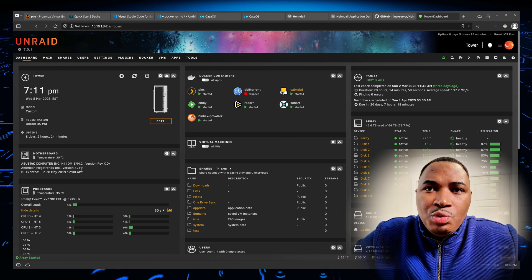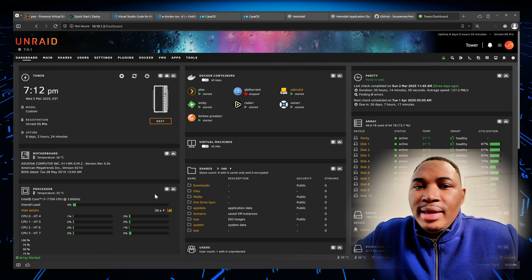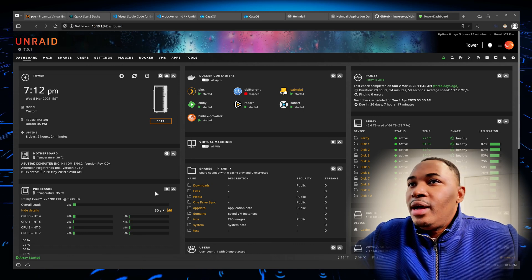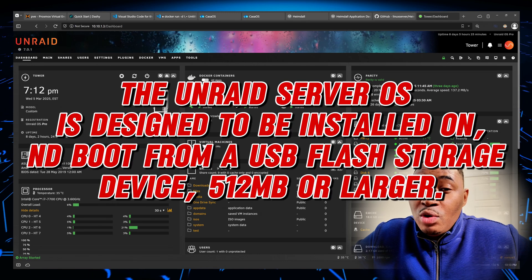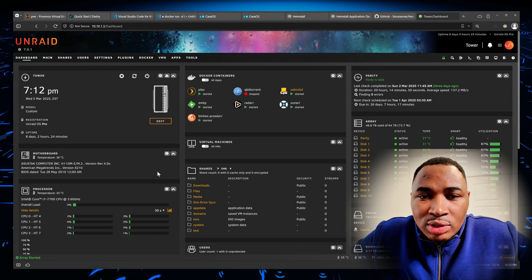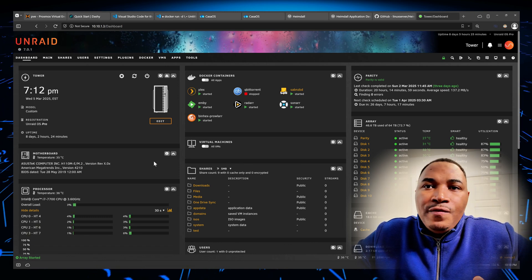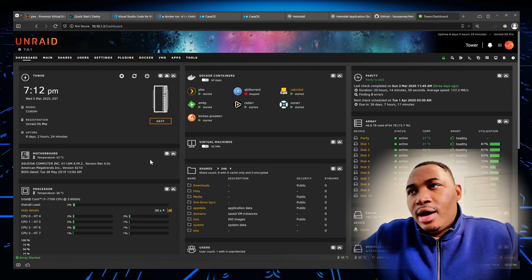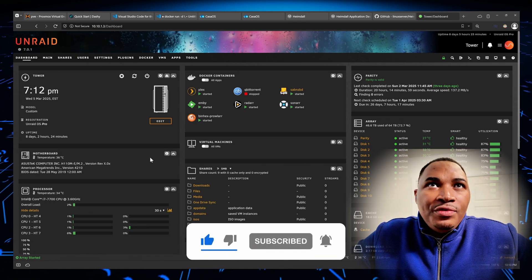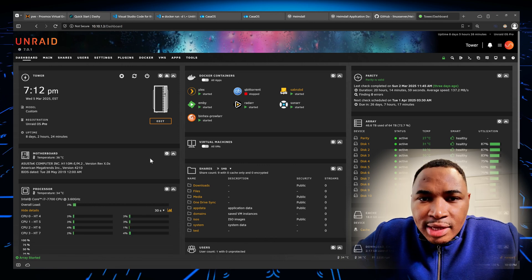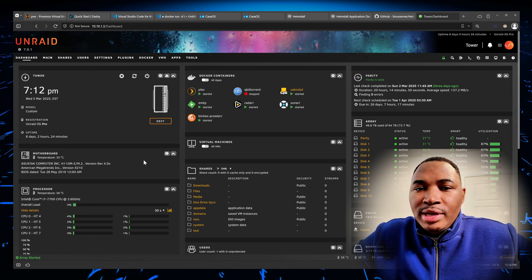That pretty much covers it. I just wanted to share this with those who think running Unraid might be difficult — I can promise you it's not. All you need is a computer, a bunch of hard drives, and a USB stick. That's it for this overview of Unraid. If you're new here, please subscribe, tell your friends about the channel, and as always — like, comment, and I'll see you in the next one.